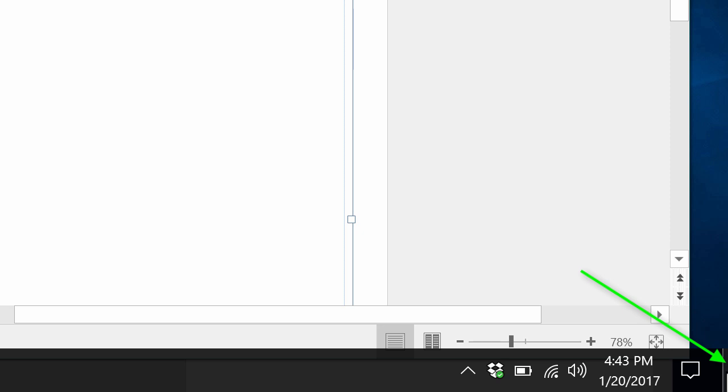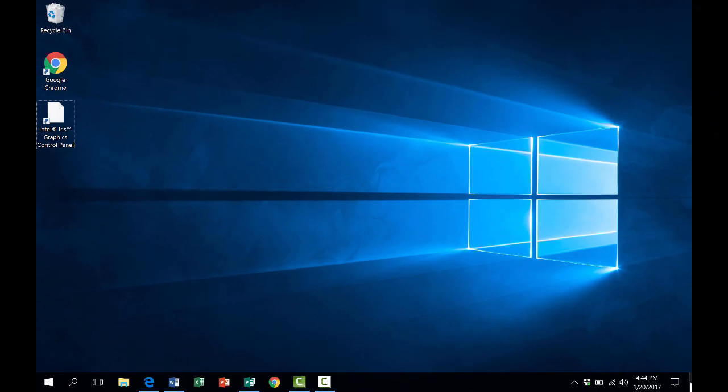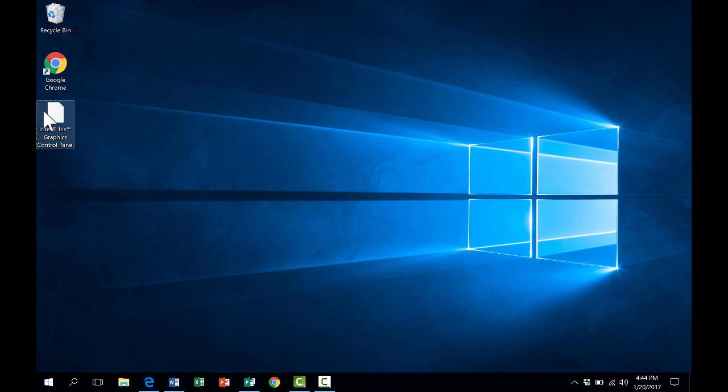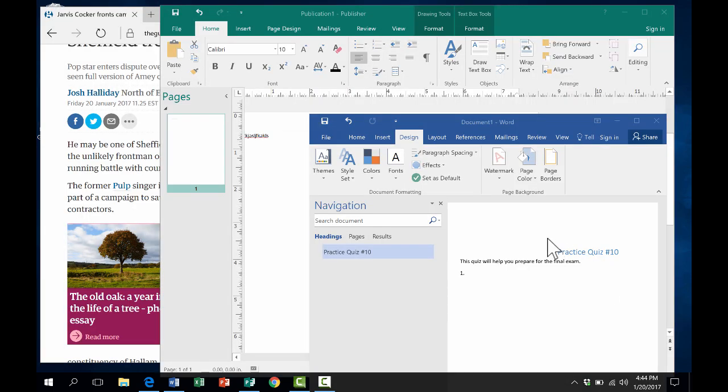In the lower right corner of your Windows machine, there should be a small rectangular shape. If you click on that in the very bottom right corner, it should hide everything. Everything's minimized to the taskbar, and it takes you directly to the desktop. You can click that button again to maximize everything back to the way it was.